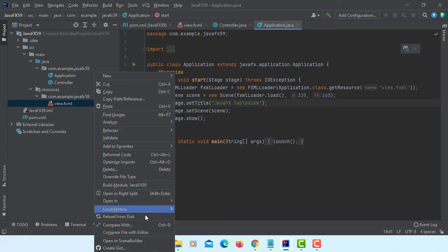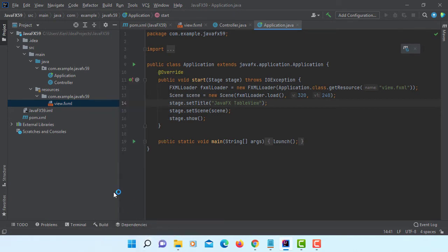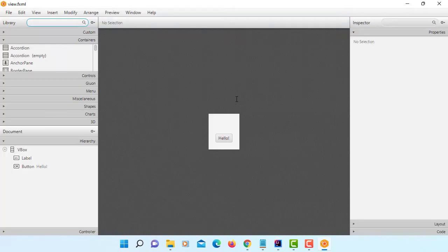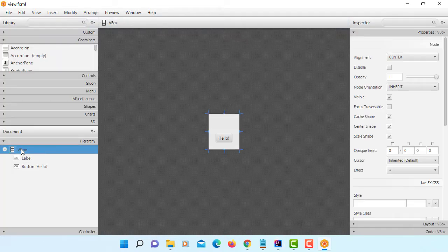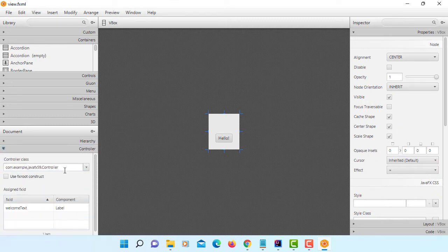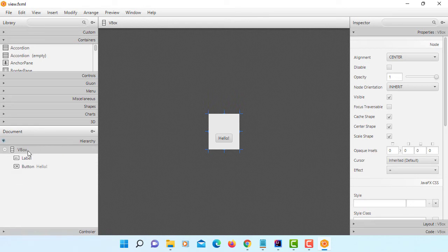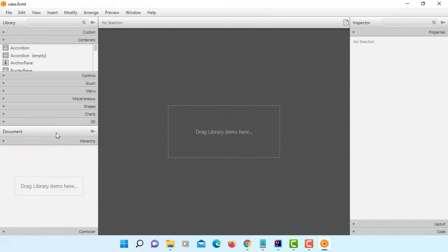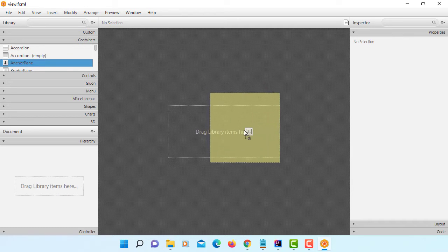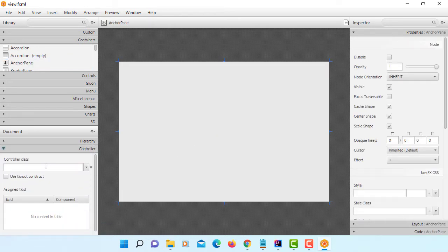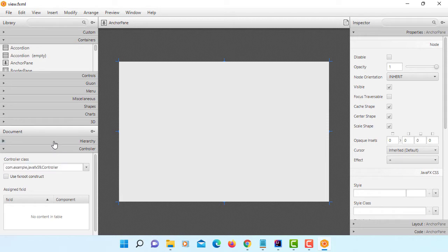Let's open FXML in Scene Builder. We have a VBox with two components. Copy controller, delete. Let me use anchor pane. You can paste back controller.